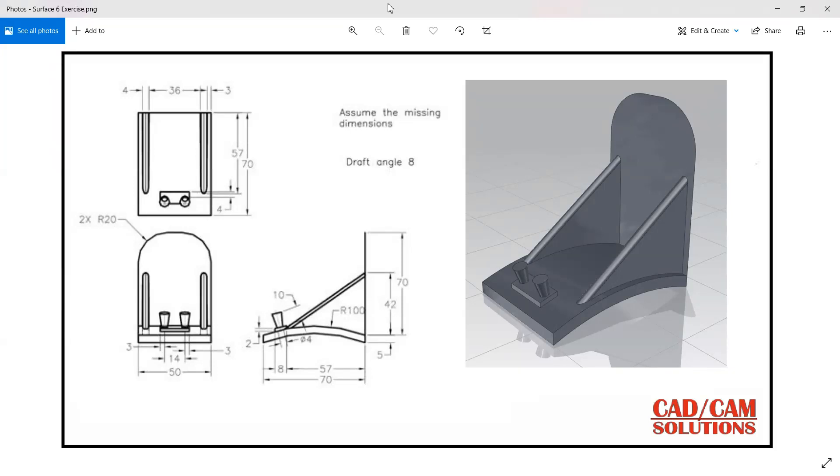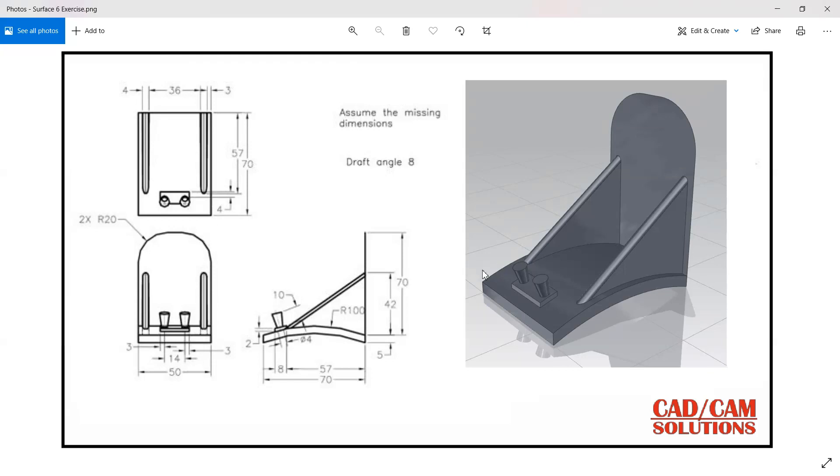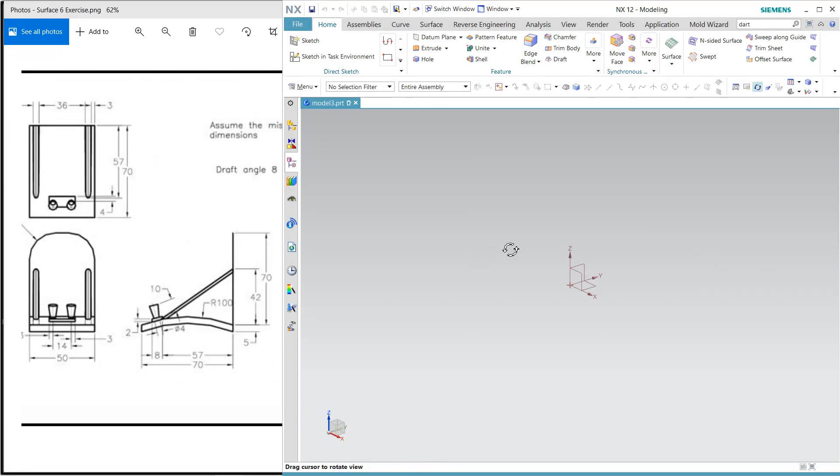Hello friends, this is Umesh and today we are going to create this model in surfacing. Here we will learn one new option, that is the draft feature. This is by default ADC done and we will use it to create this rib type shape. So let's start with the annex.